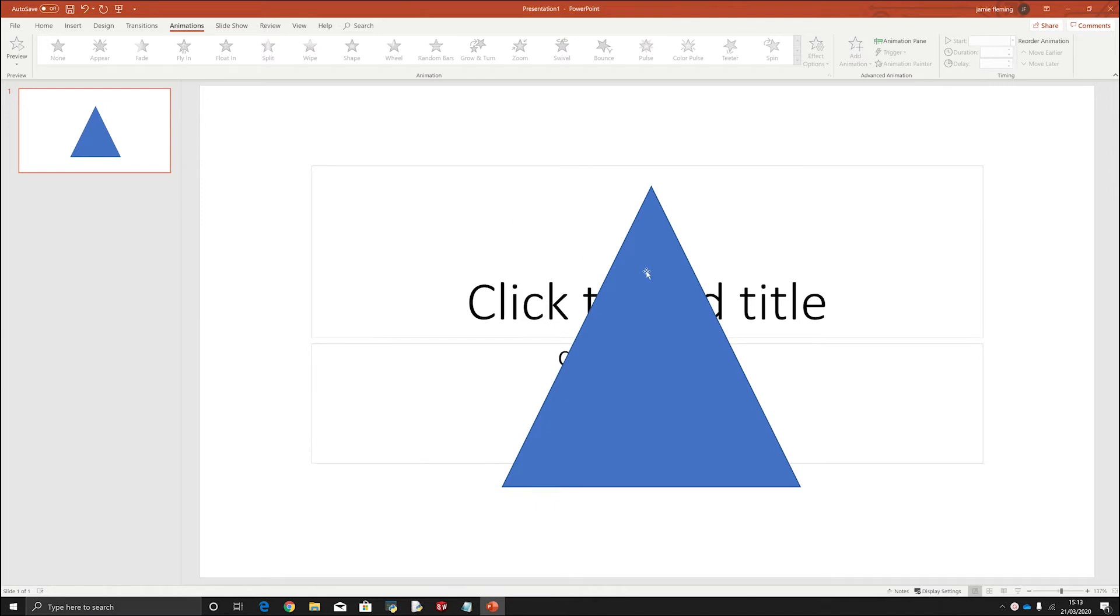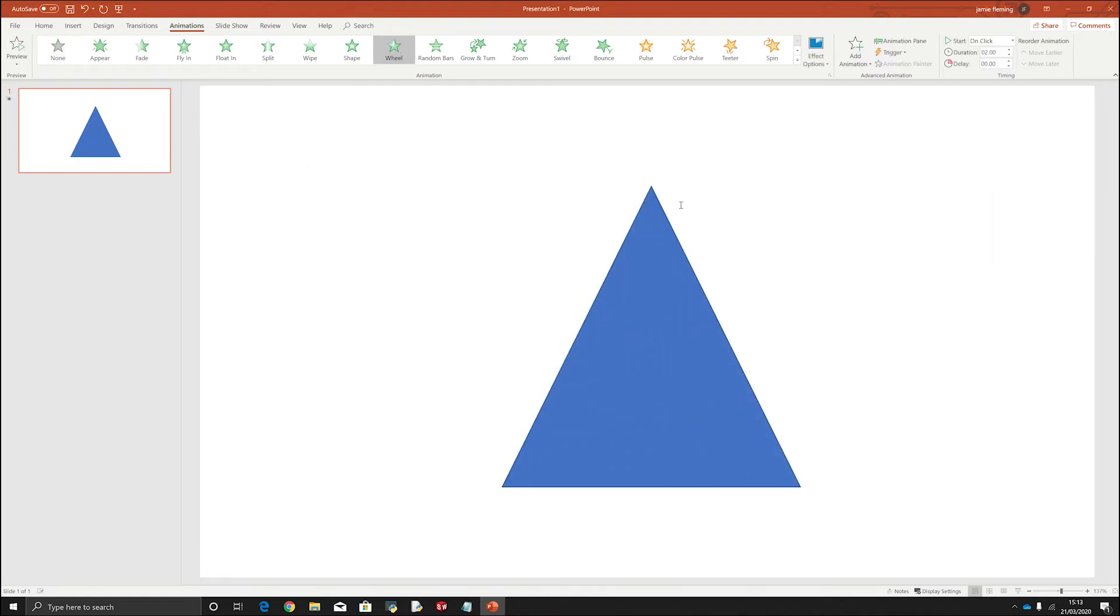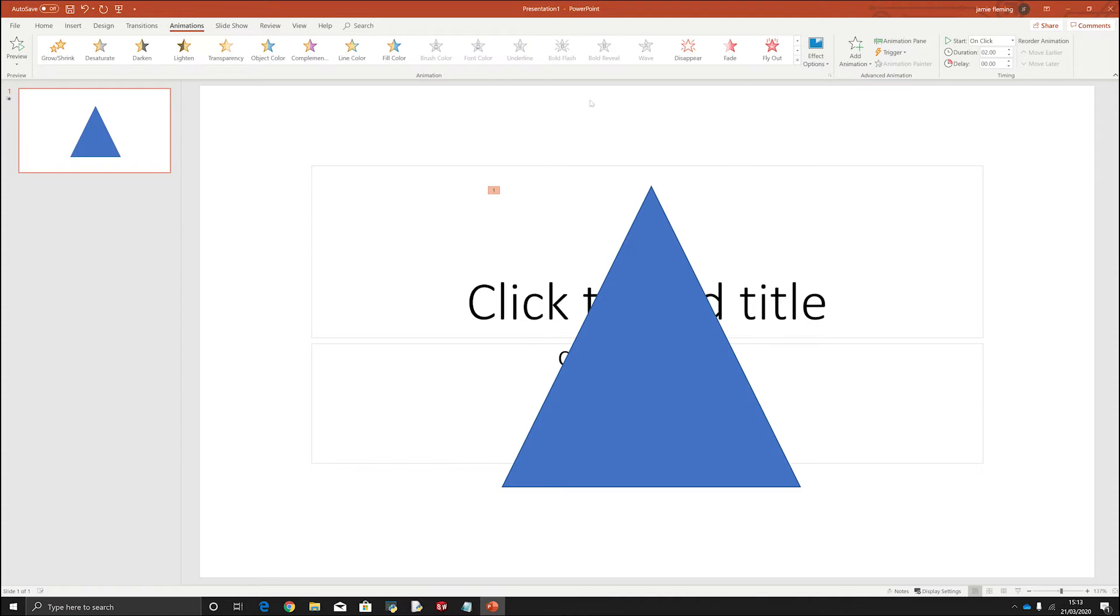So if I click on this shape I can then have a look at these different animations. Now if you click on them it will show you a mini preview of what the effect is that you have selected.